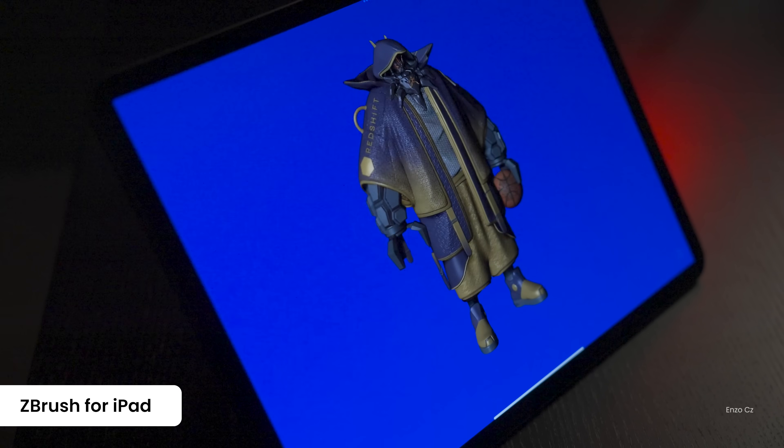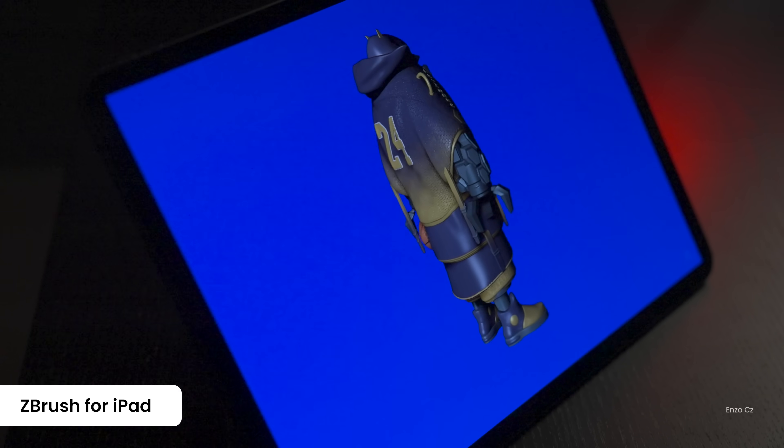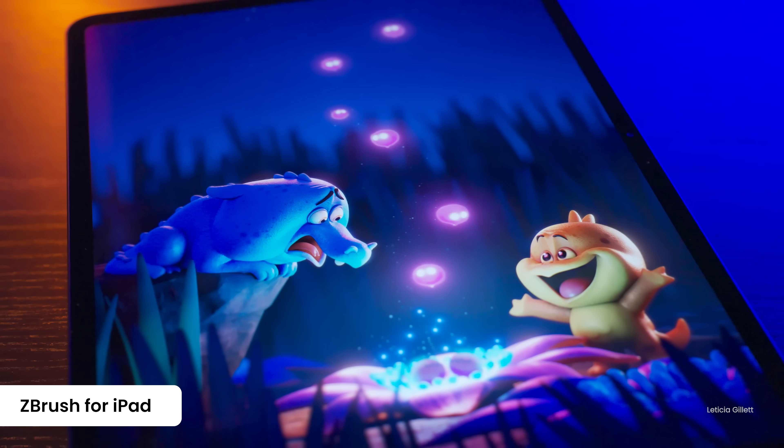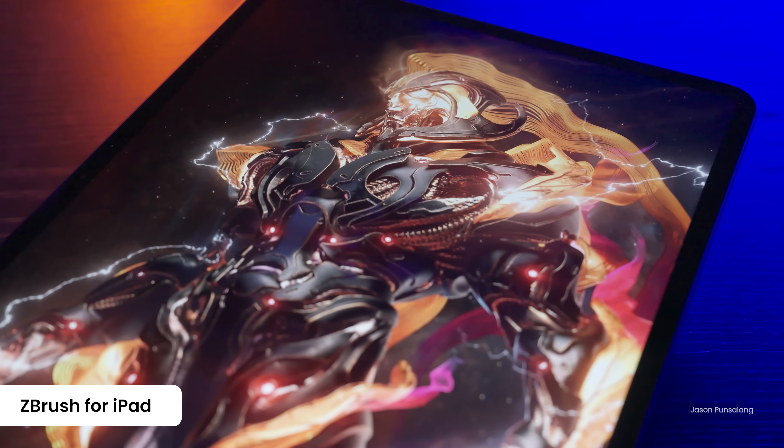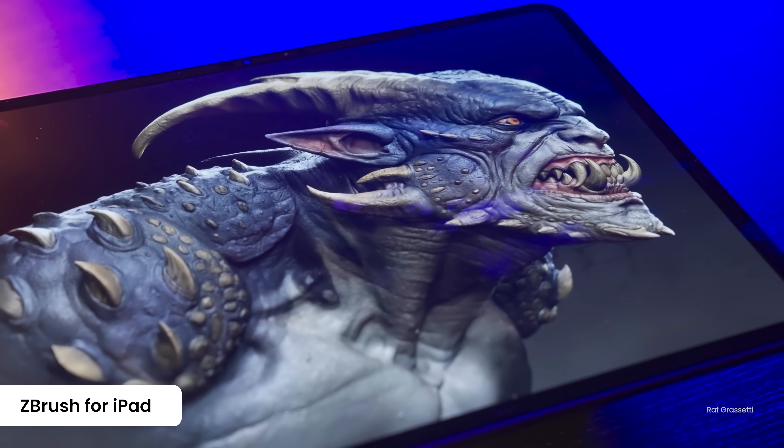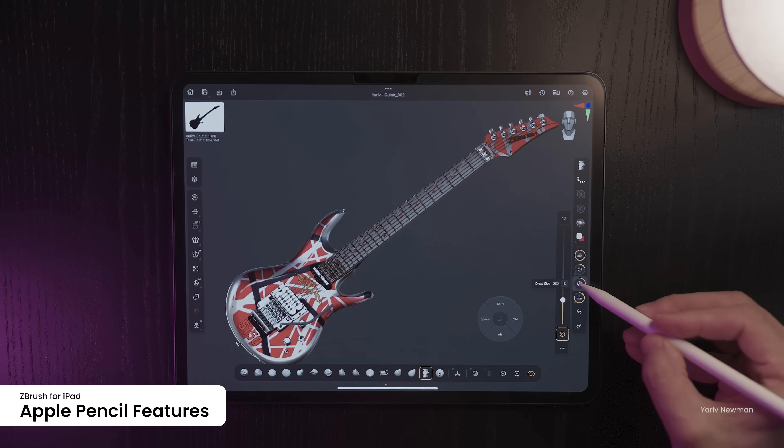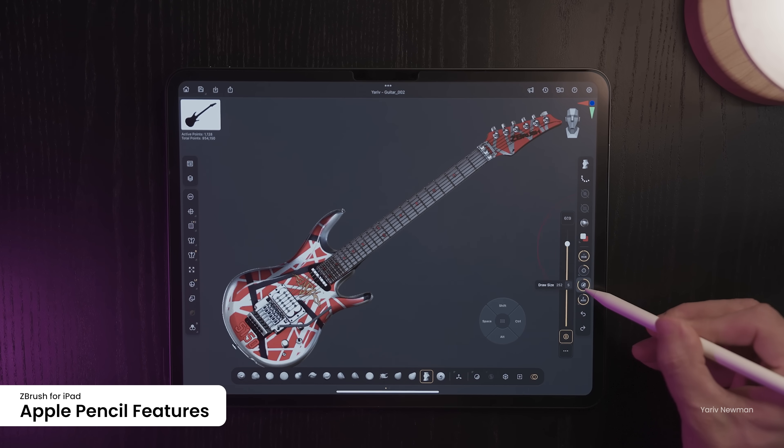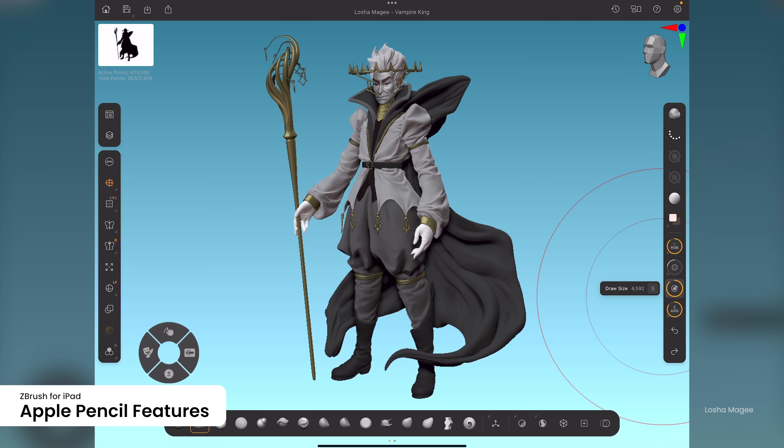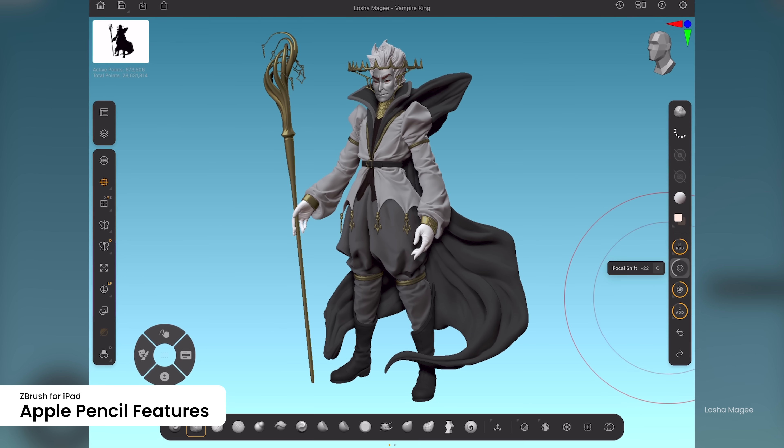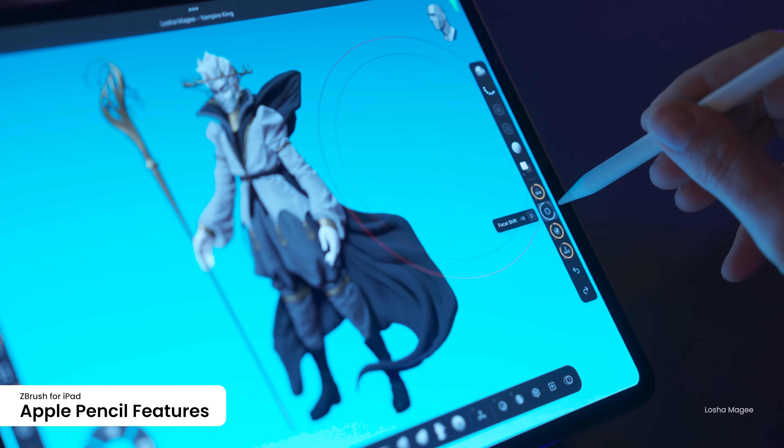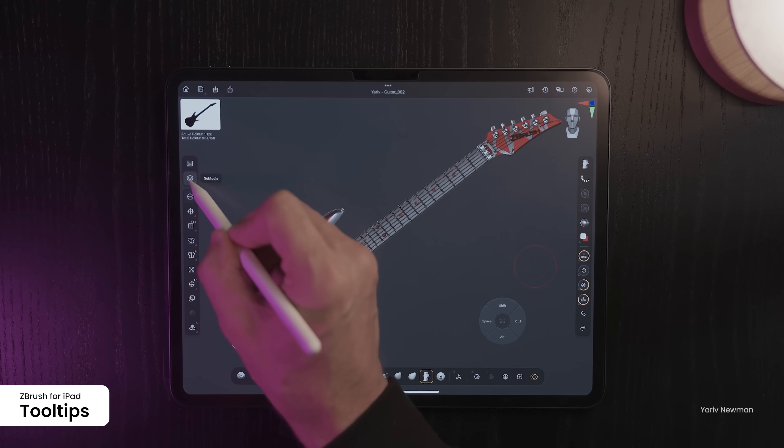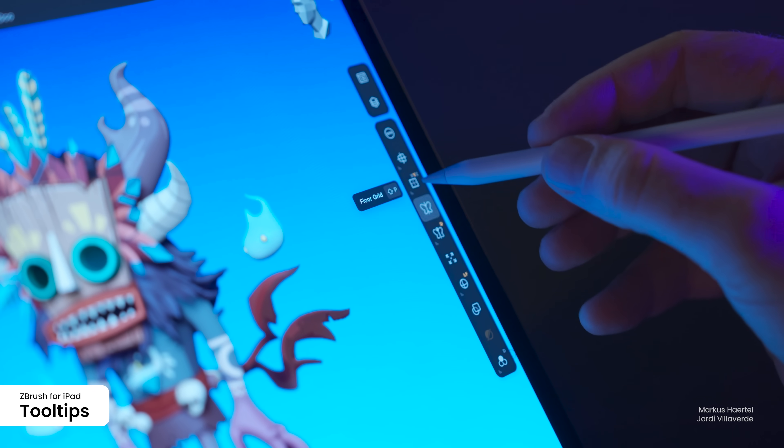In November, ZBrush for iPad brought even more customization and intuitive iPad-first navigation, with new features designed to improve the user experience while continuing to simplify the interface. Take advantage of the Roll feature in the Apple Pencil Pro to easily adjust the draw size, focal shift, Z intensity, or RGB intensity. On supported iPads, tooltips offer helpful guidance when hovering over any icon.